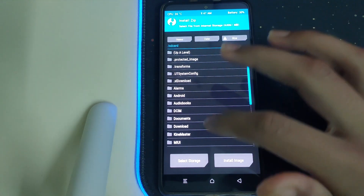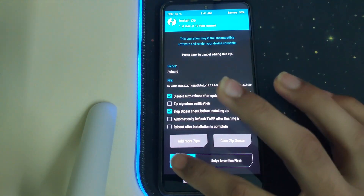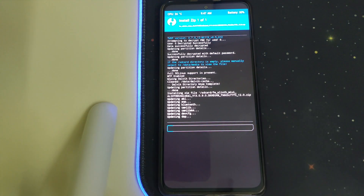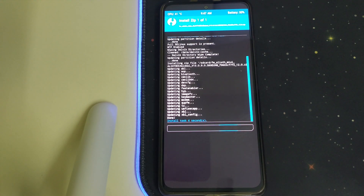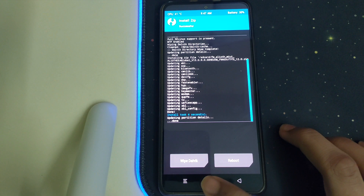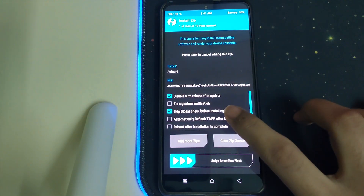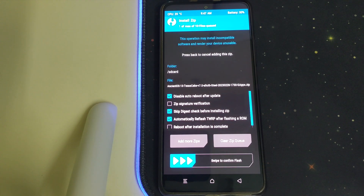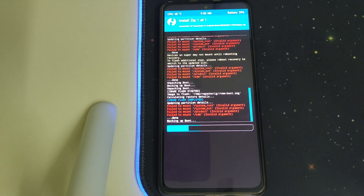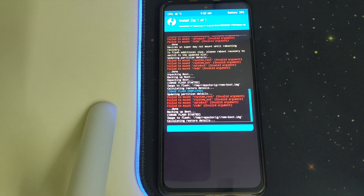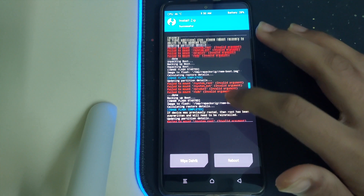Once that is done, go back and go to Install. Select the firmware zip and swipe to confirm flash. Once your firmware has been installed, go back to Install and select the ROM zip. Select 'automatically reflash TWRP after flashing a ROM' and swipe to confirm flash.